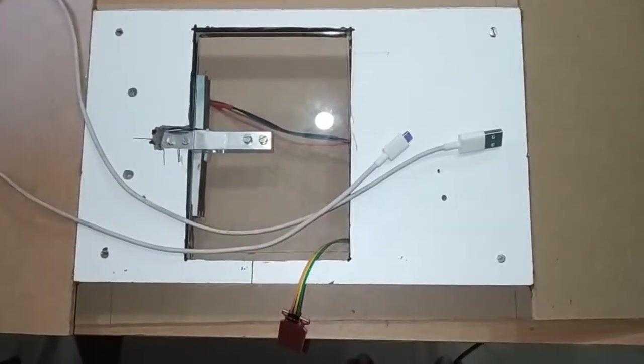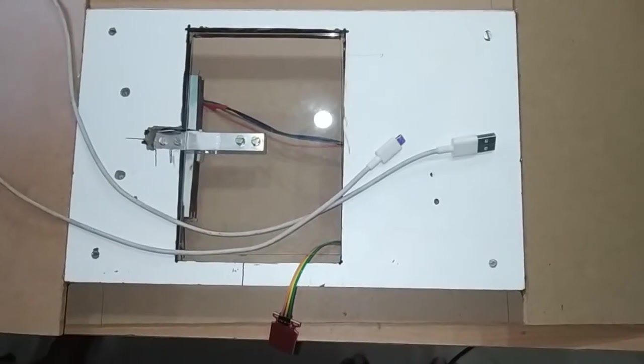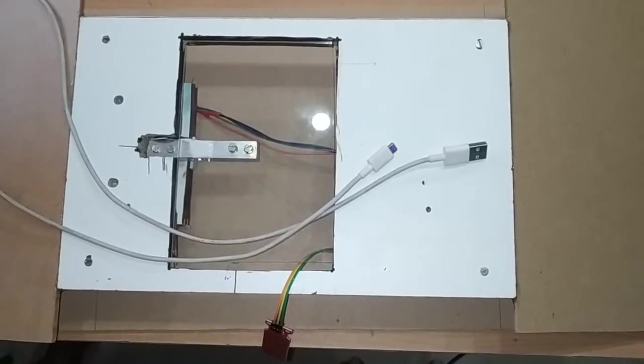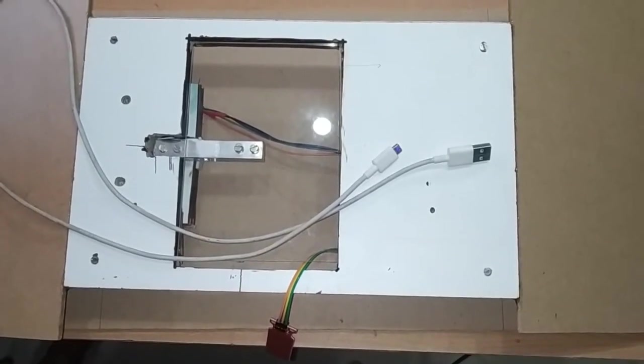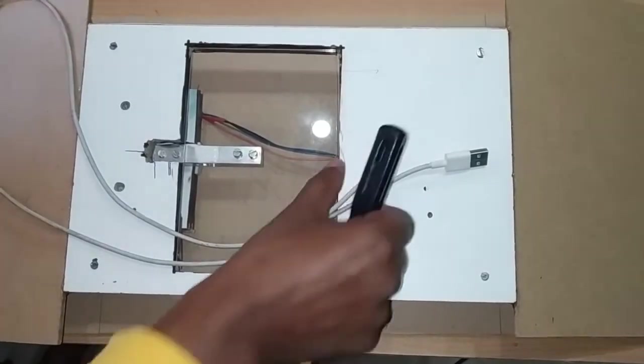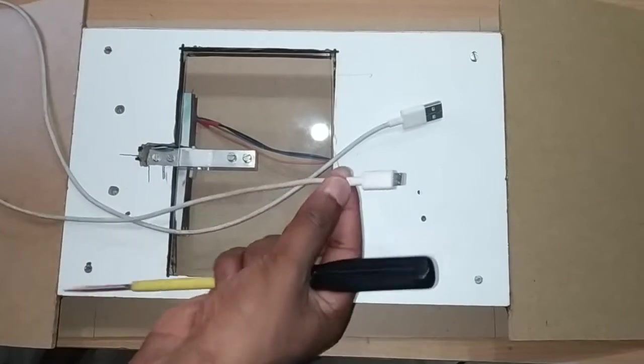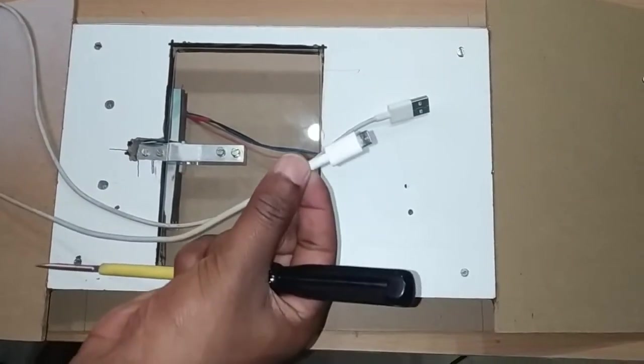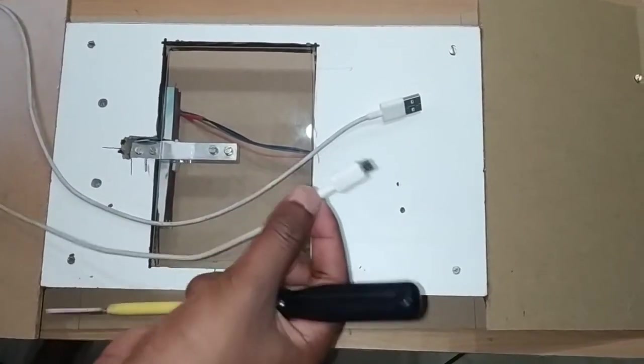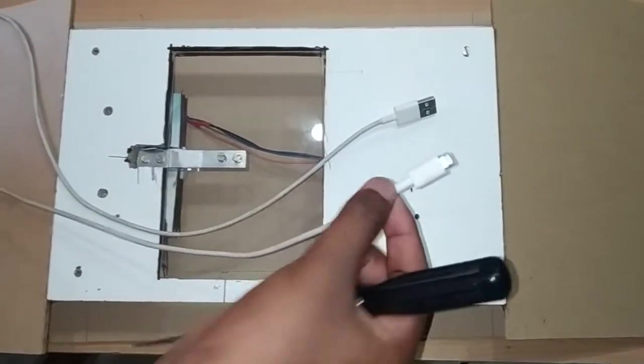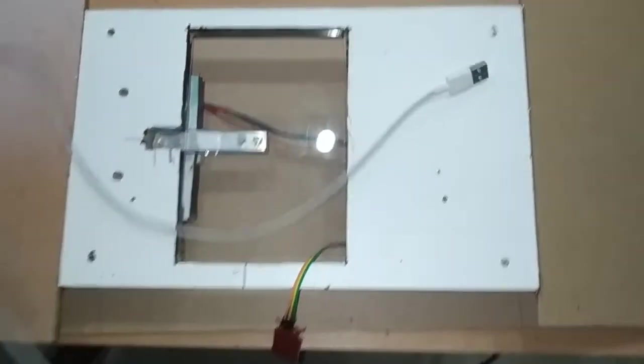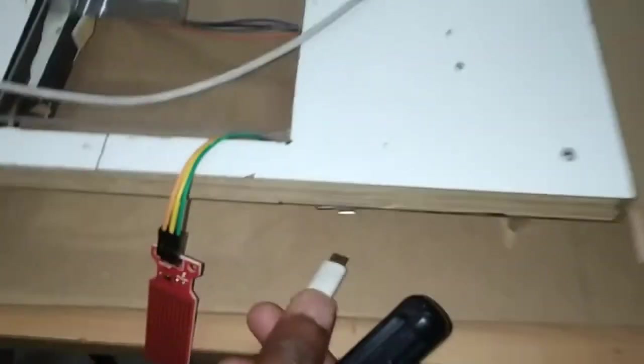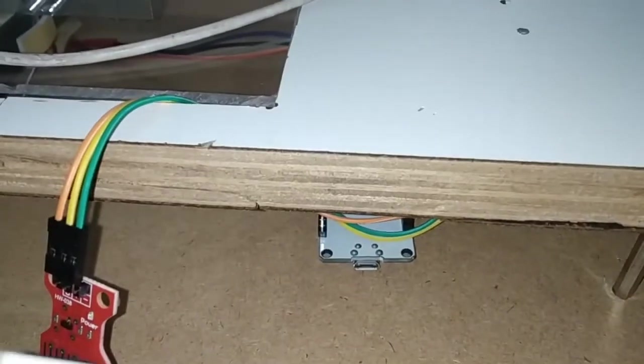We are going to provide the power supply to this micro USB cable. You can see here, this is like a normal mobile charger phone cable. We are going to insert this inside the NodeMCU so that it can get the power supply.